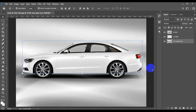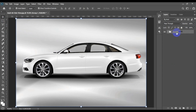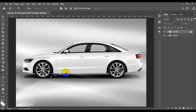Now select all layers and press Ctrl+G or Cmd+G to make a group and give it a name — in my case it's 'template' — and lock the group layer. Now create another group, give it a name, and place it below the template. Now start designing your car the way you want.